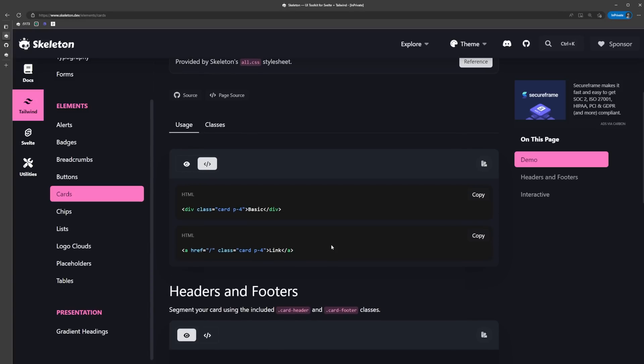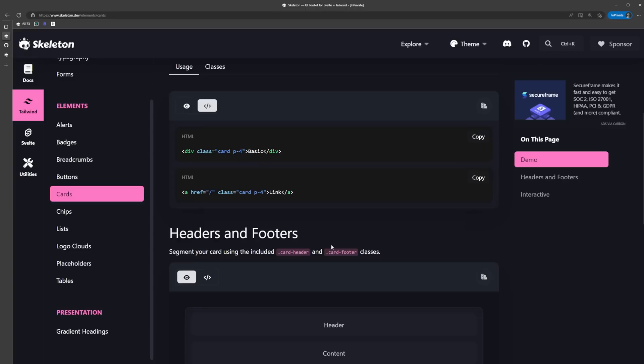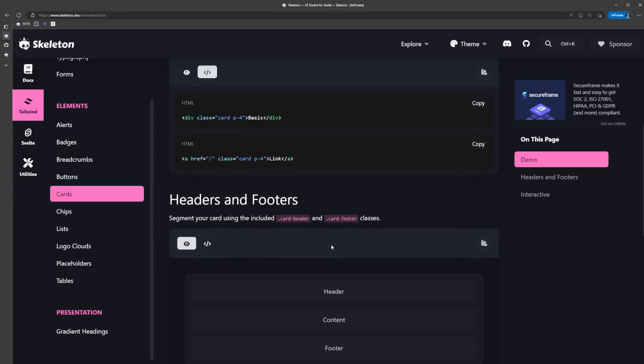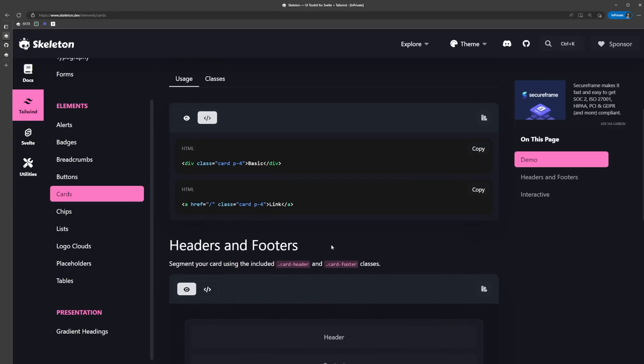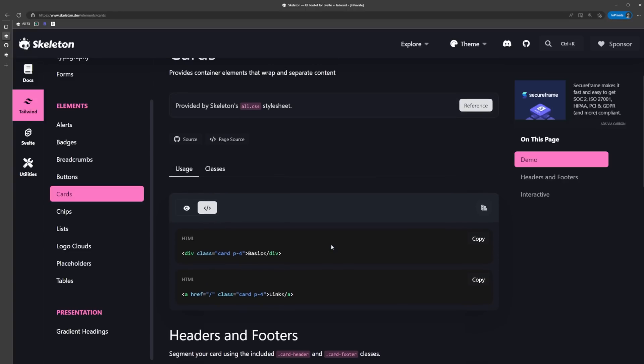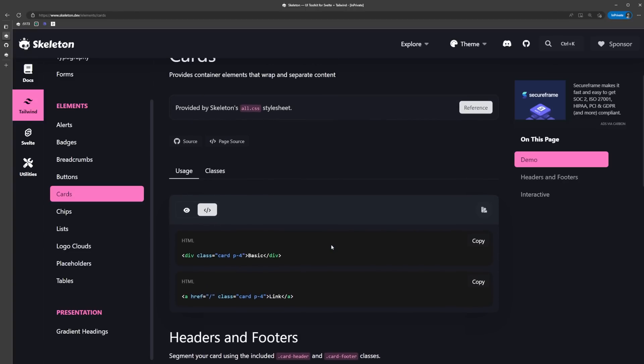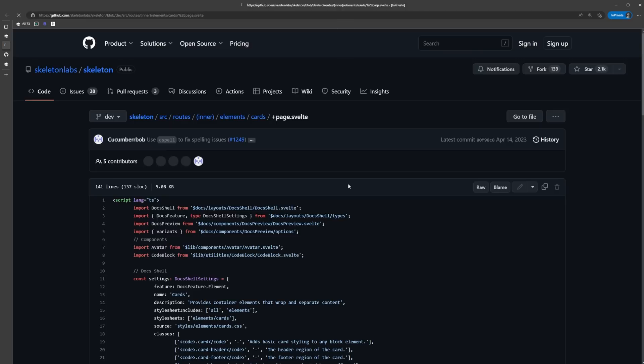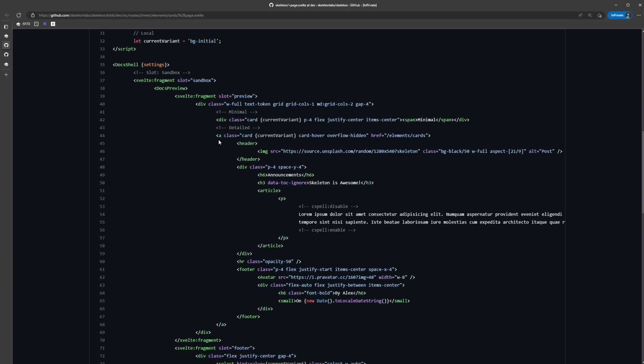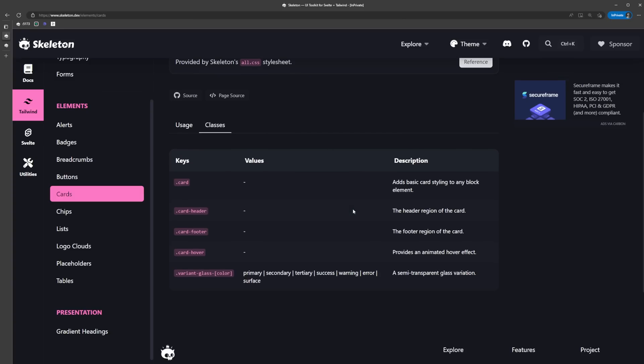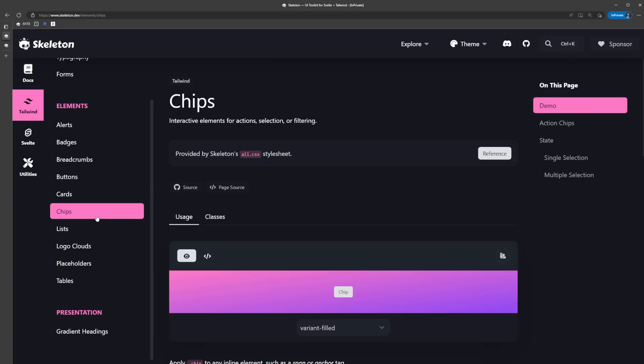Something important to know is that when we click on this code icon, it just shows us a minimal preview of the HTML and classes that are being used in the examples. If you want to see the full source code of the examples, like this image and all this other stuff, they have a link to the page source code where you can check out the full example code.